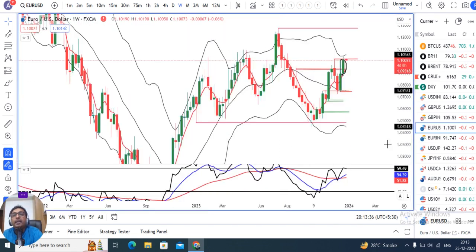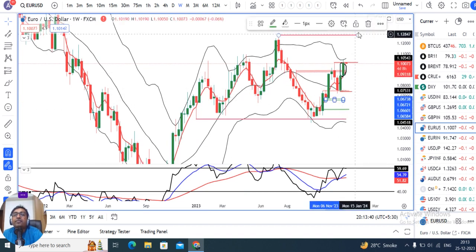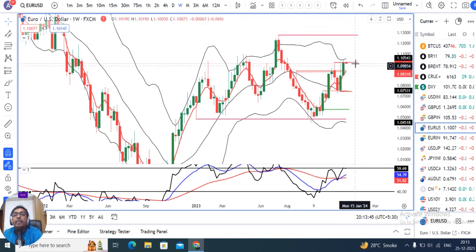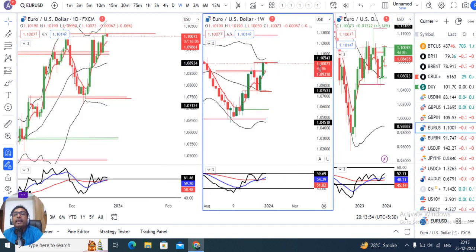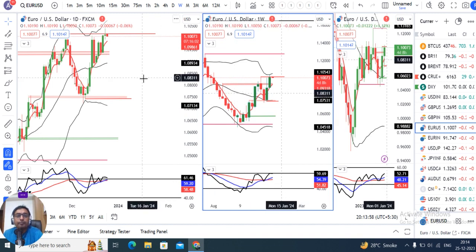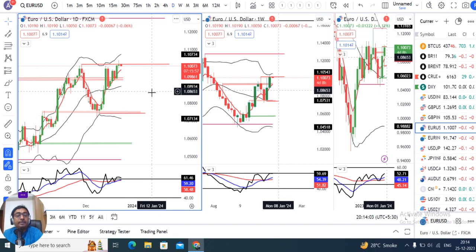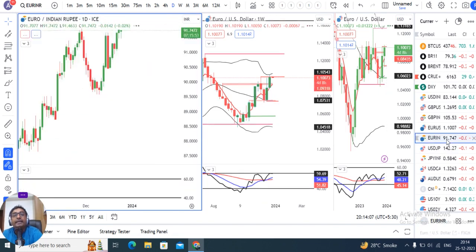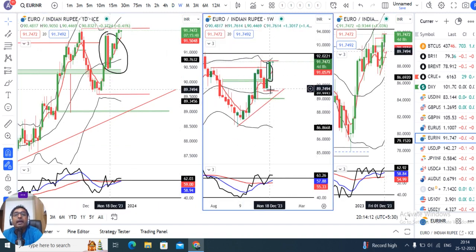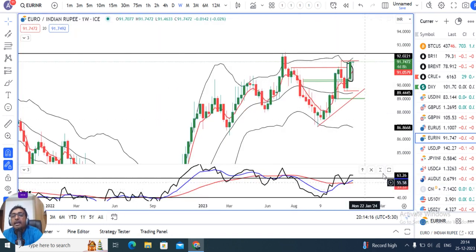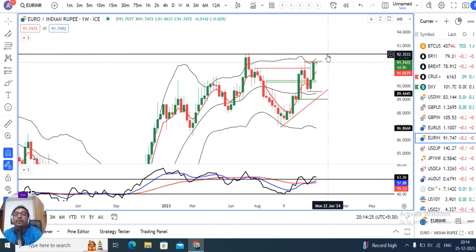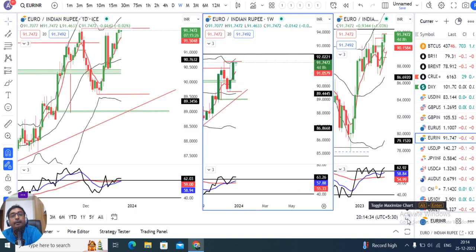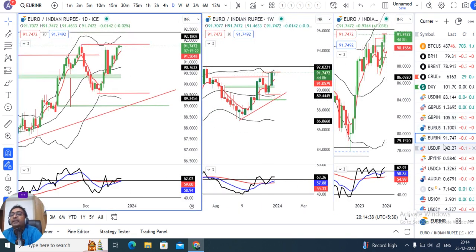EUR/USD weekly close दिया हुआ है 1.1007। Weekly candle काफी strong है, जो bullishness represent करते हैं। RSI at 60, एक बार RSI 60 के ऊपर निकल जाएँ तो upward momentum expect कर सकते हैं। Major activities 7th-10th January के बाद ही होंगी। EUR/INR का weekly close है 91.76, RSI above 60 में है, थोड़ी strength है। Immediately ऊपर 92.35 का resistance है, इसको पार करना पड़ेगा।